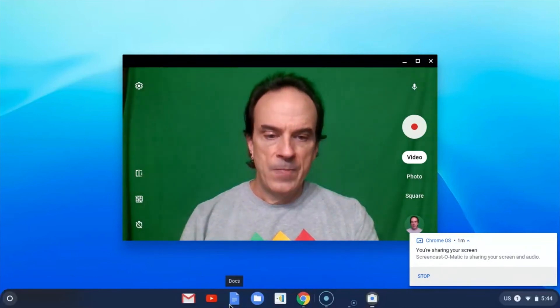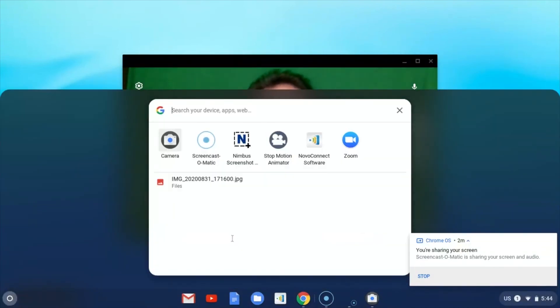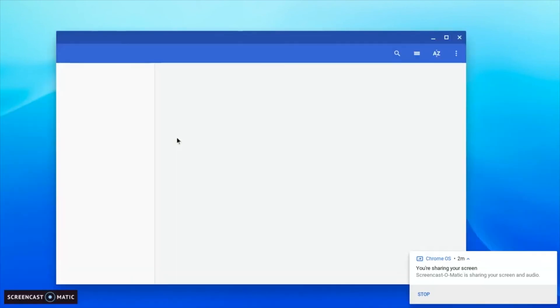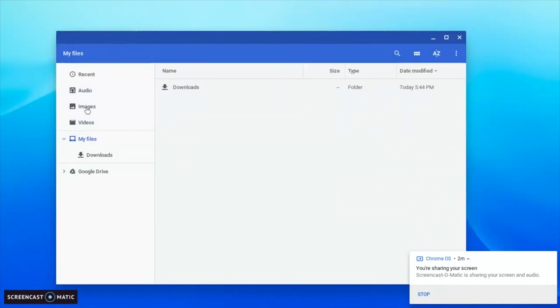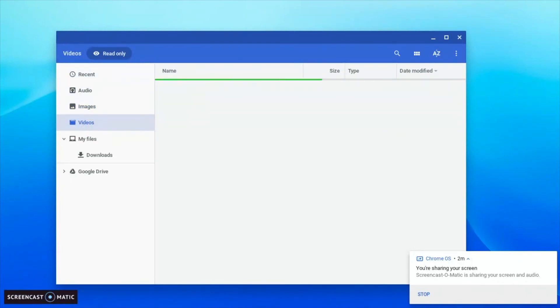The video is also stored on your Chromebook. When it comes time to look for those files, go to your launcher and type in Files. In Files you're able to find the images you just took as well as the video you just recorded. And that is how you use the camera on your Chromebook.